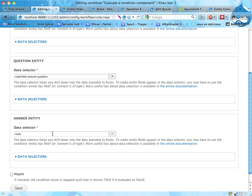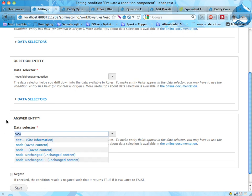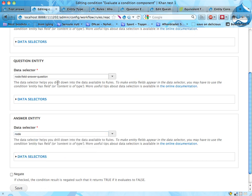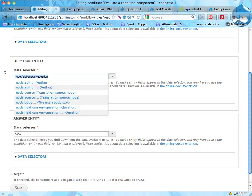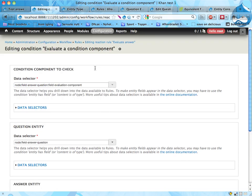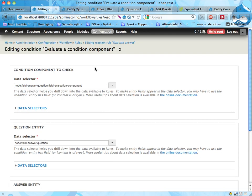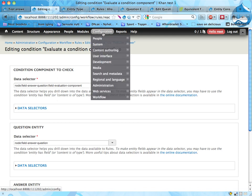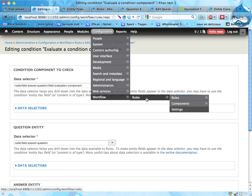To that component it sends along the node containing the answer. Well, it sends along the answer, the node containing the answer, and also the question belonging to this node that tries to answer. And then the component just evaluates this and returns true or false. I'm going to show you what that looks like as well.